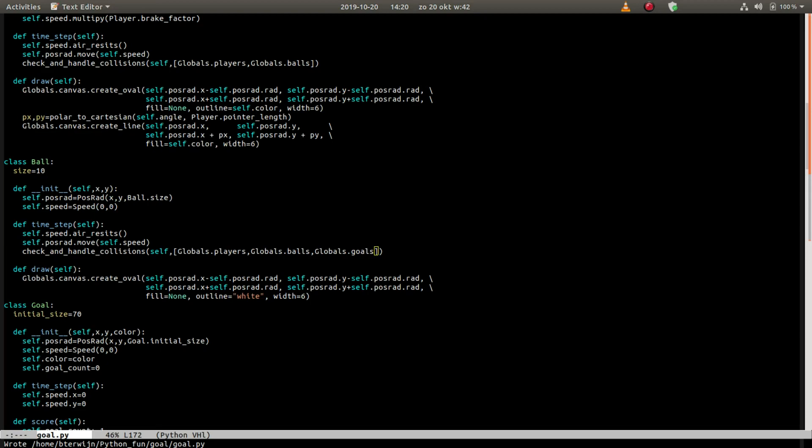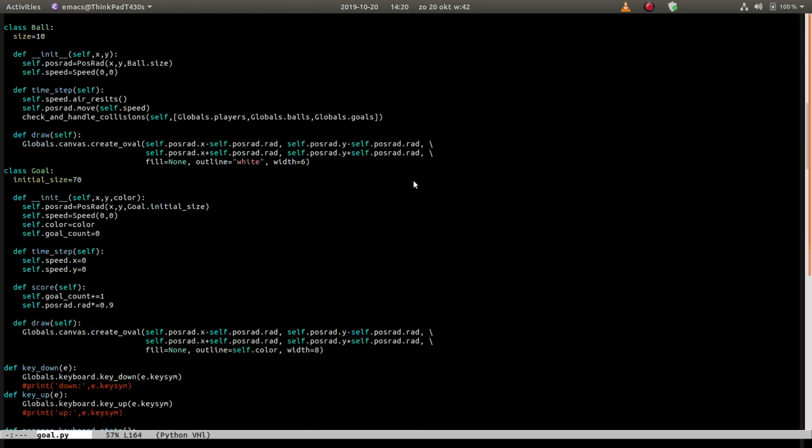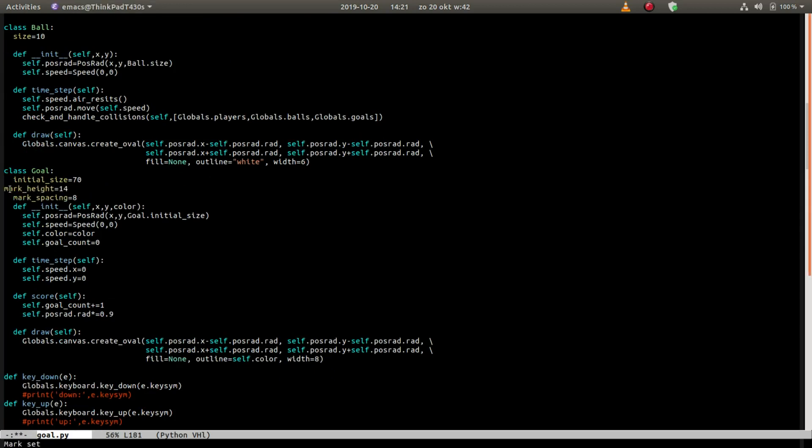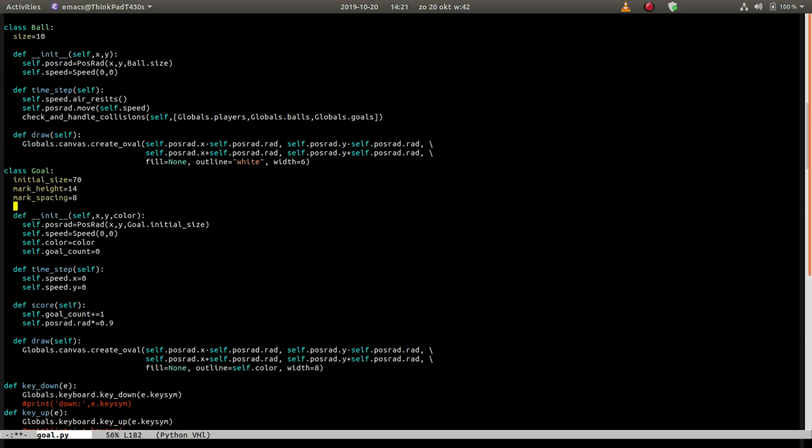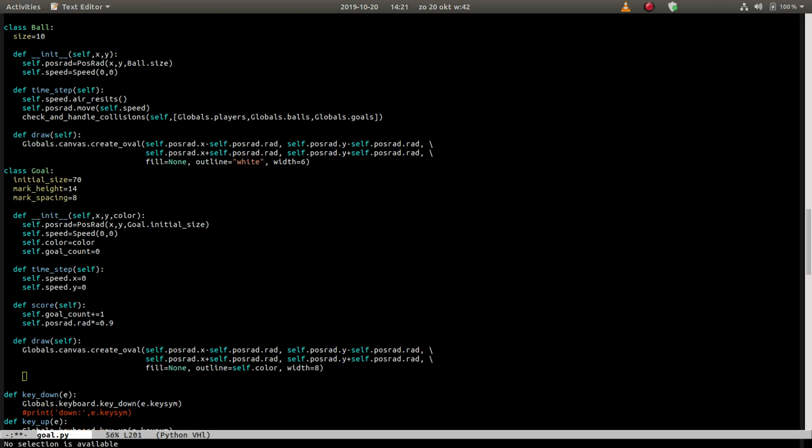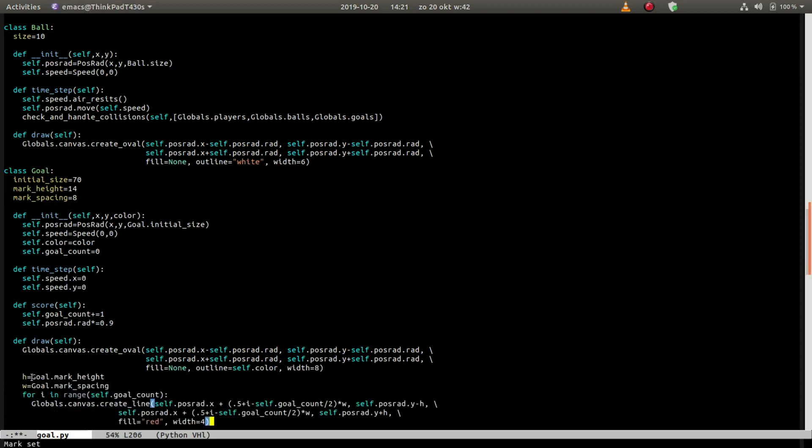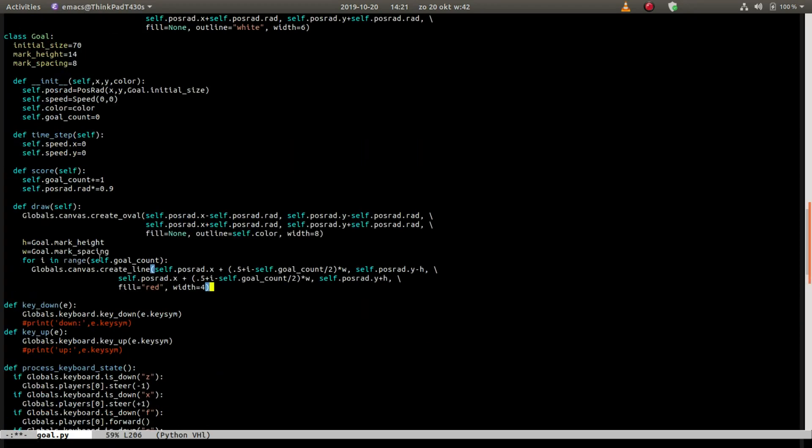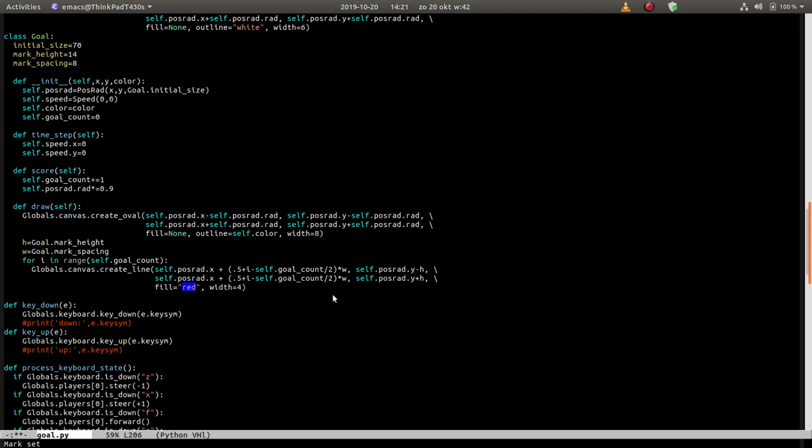But we have to have some counting of the goals, I think. Let's see how can we do that. We'll create some markers, set the width and height, and then in our draw function we can loop over the current goal count and put a line there in red for every goal that was scored.